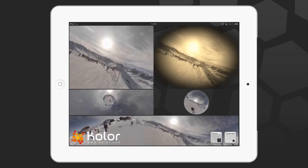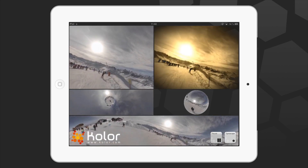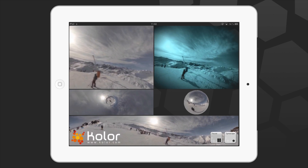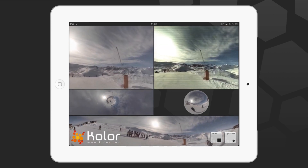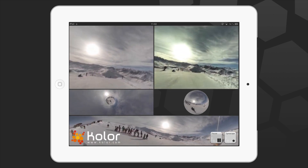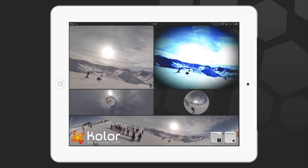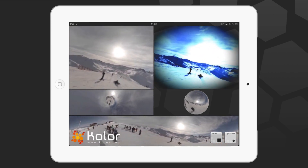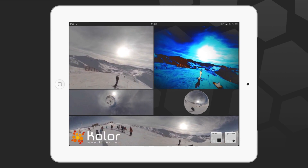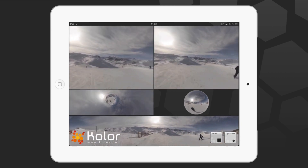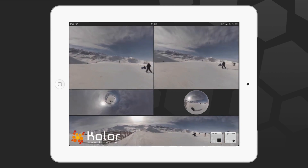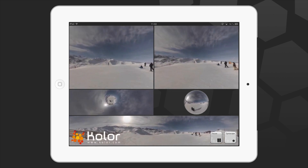Thanks to this development kit, ColorEye can be easily integrated in existing apps or in future ones. Compatible with Xcode, the ColorEye SDK comes with two example apps in which you will be able to find inspiration to start making your own. Your users will become the directors thanks to ColorEye SDK.